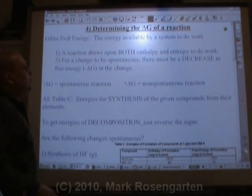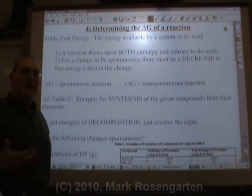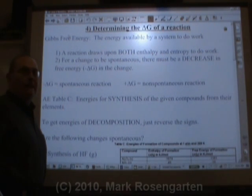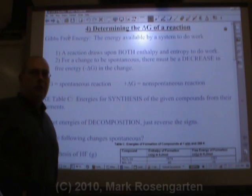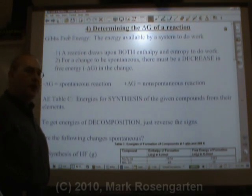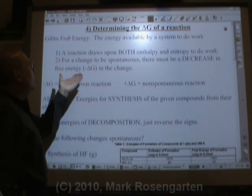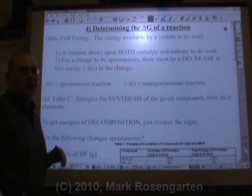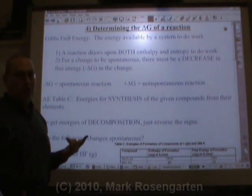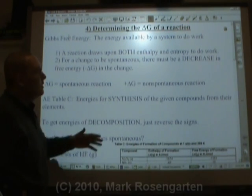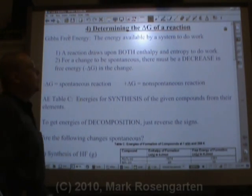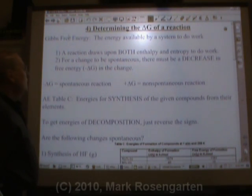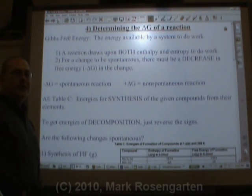A reaction is going to draw upon both enthalpy and entropy to do work. For a change to be spontaneous, there has to be an overall decrease in the amount of energy available to do work. We call that energy available to do work Gibbs free energy, and we give the change in that energy the symbol delta G. So a negative delta G means a spontaneous reaction.